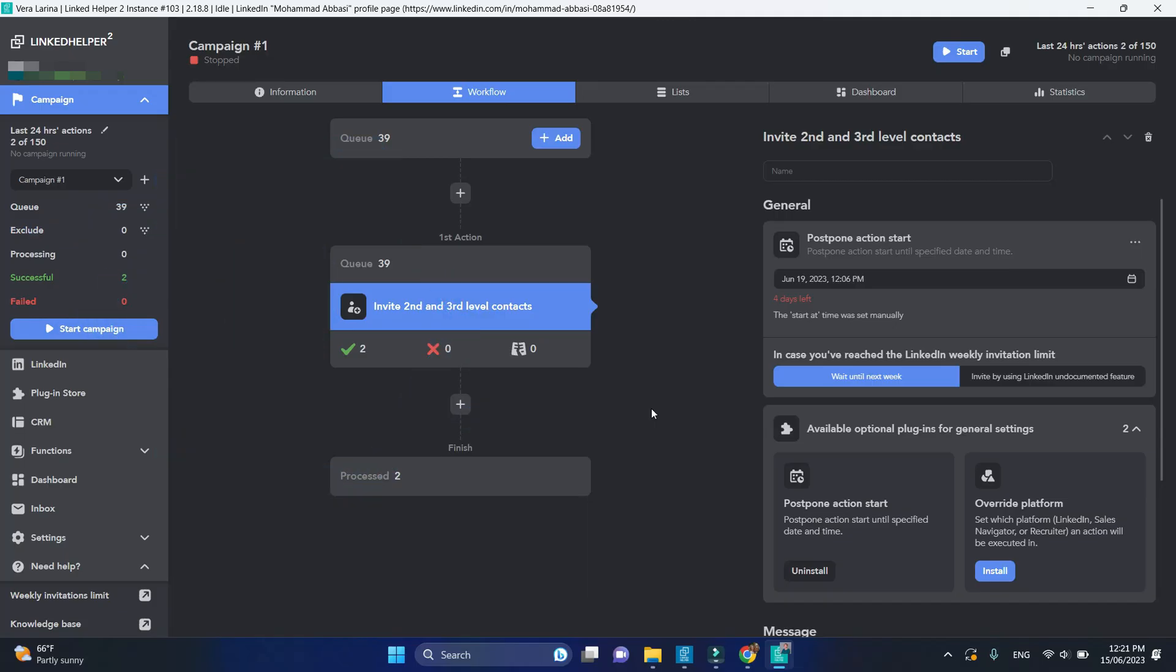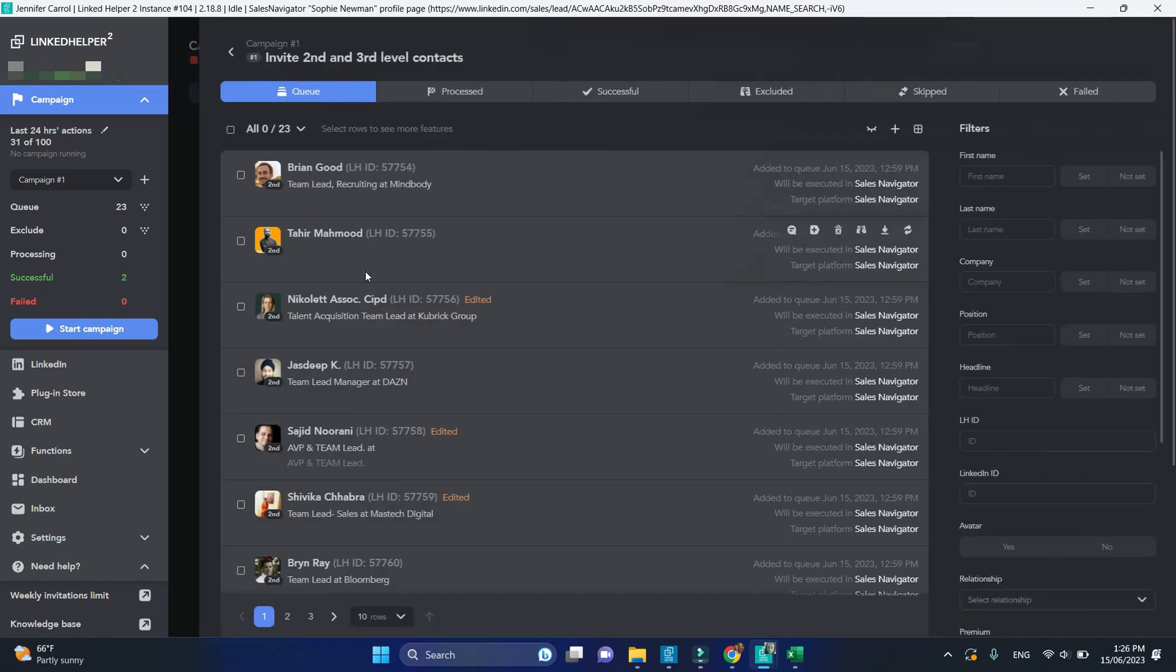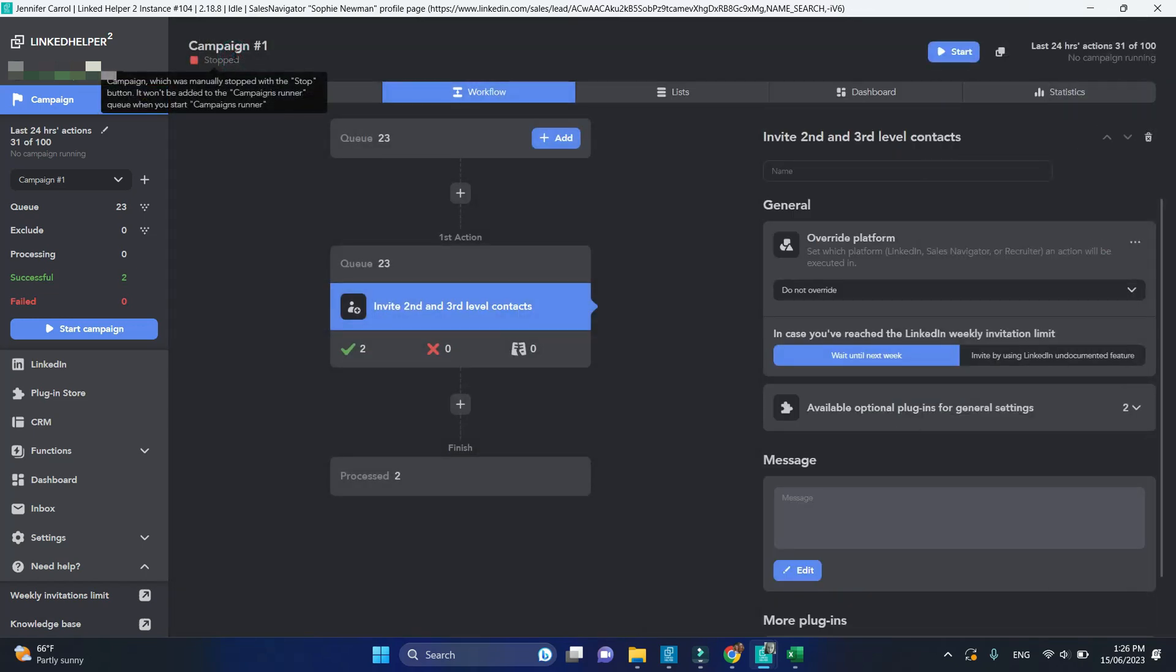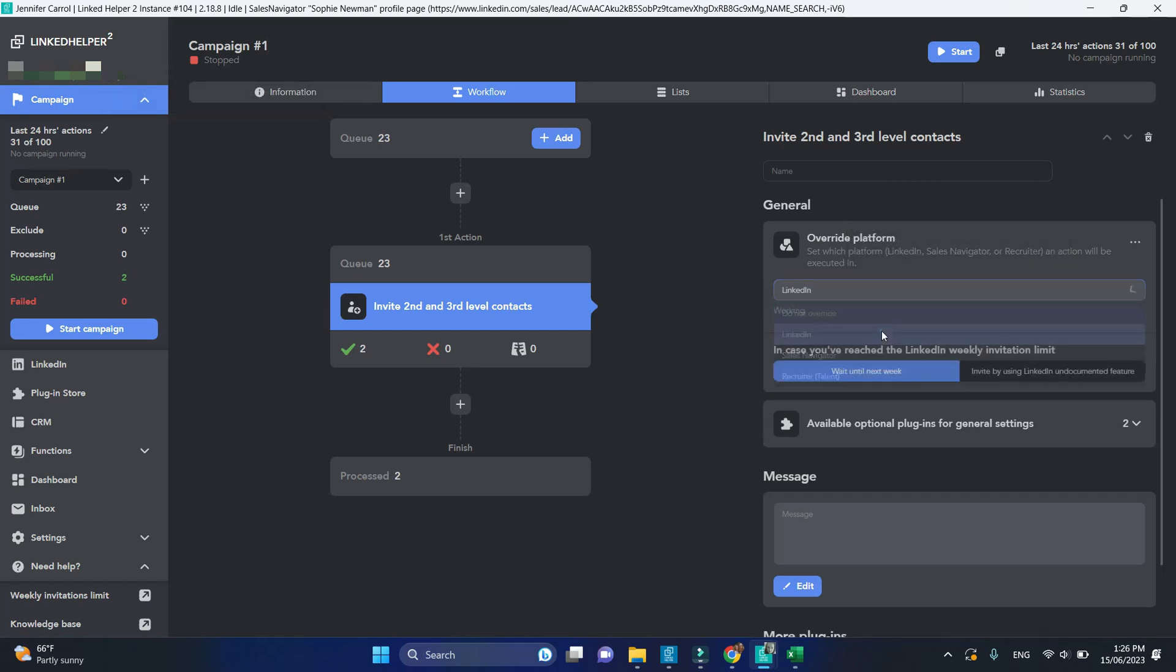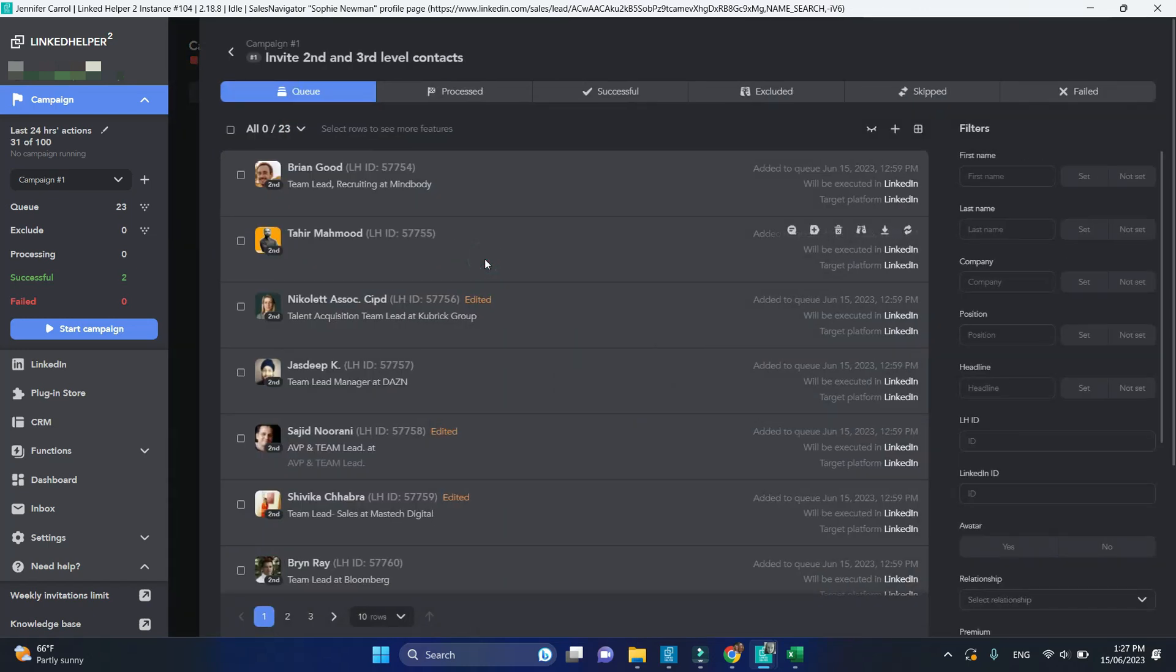Override platform plugin allows you to choose the platform for processing profiles. In this campaign, I have profiles collected from the Sales Navigator. By default, LinkedIn helper will process them on Sales Navigator. To change that, in the drop-down menu of the Override platform plugin, select LinkedIn. Take a look how a new platform has been assigned for processing. Switching platforms may be useful to keep all messaging history in one place, or in case you have email credits on a certain platform, but you've imported contacts from another source.